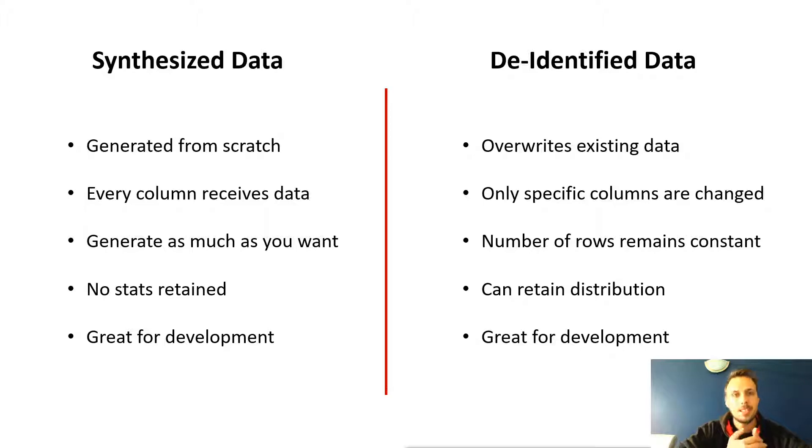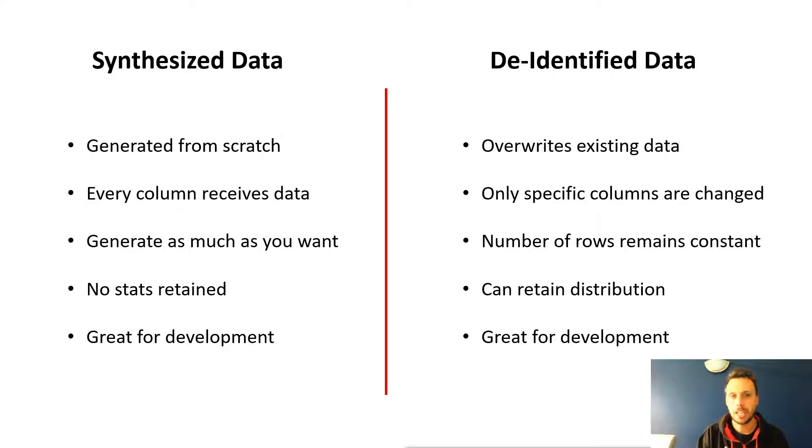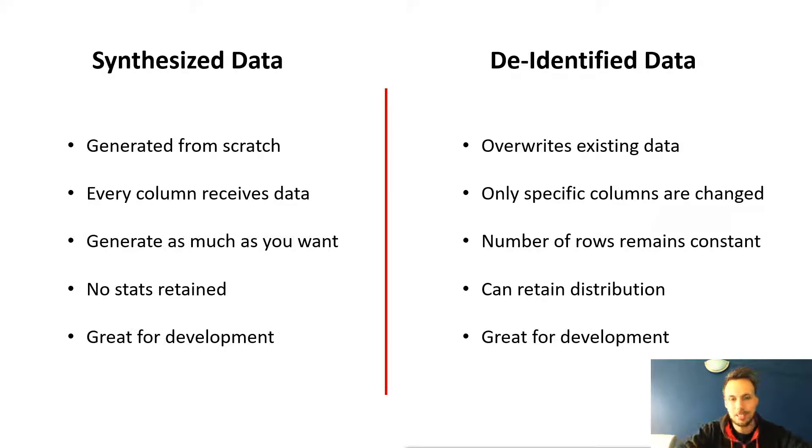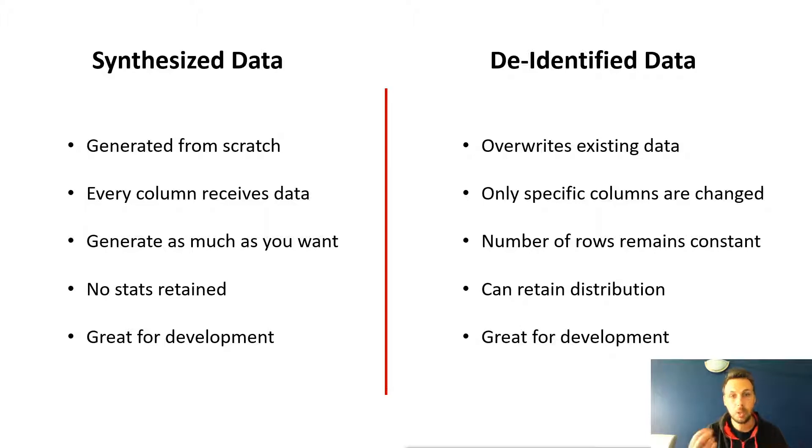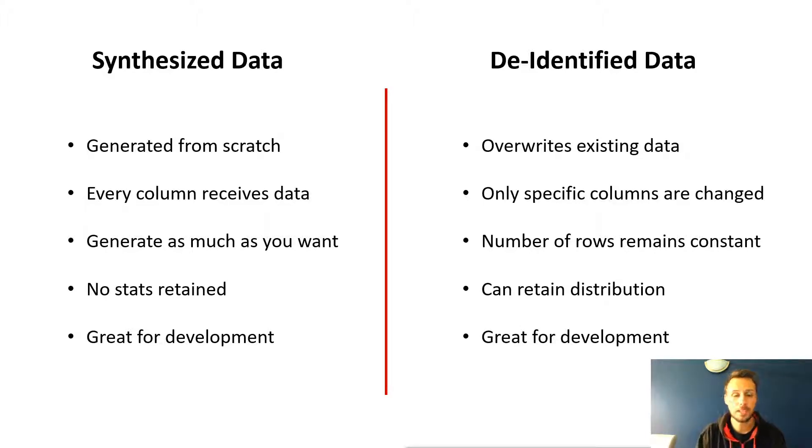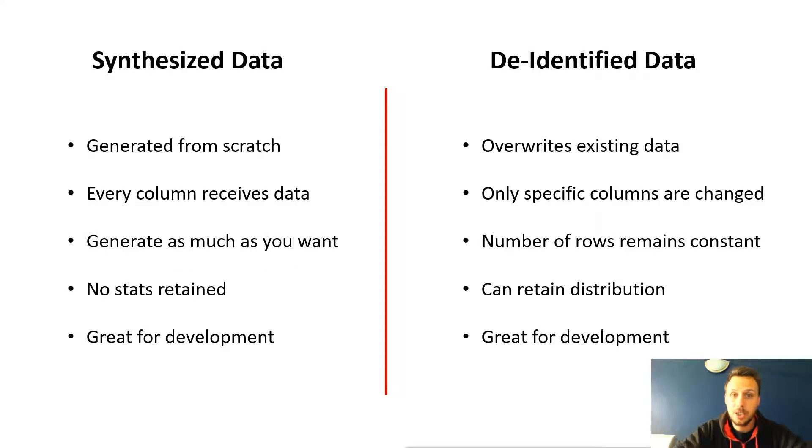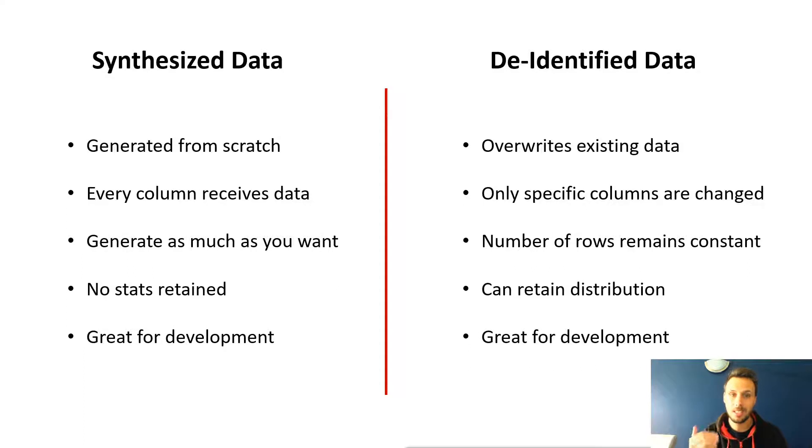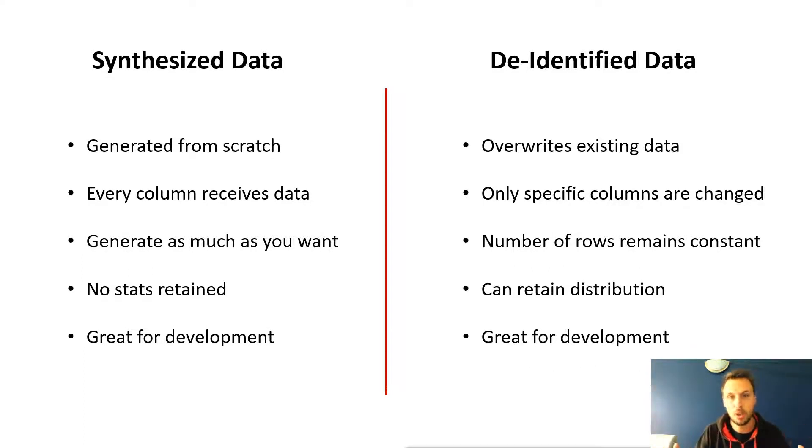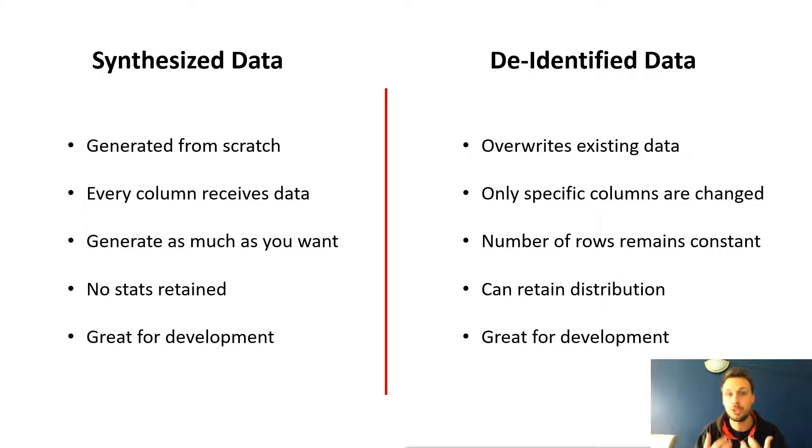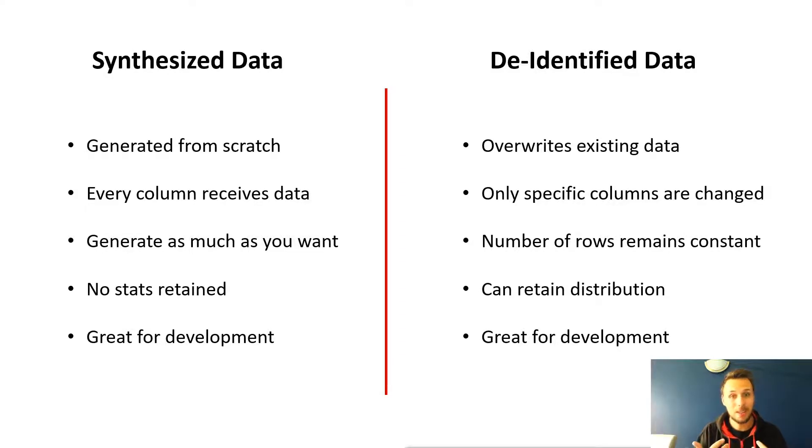Now, de-identified data, slightly different. When we de-identify or we mask data, we overwrite existing data statically. Only specific columns, ones that you have chosen, are actually changed as part of the process, allowing us to retain other columns. If you're not inserting any new rows or deleting any rows, you can keep the number of rows consistent and also retain distributions across different columns. This allows us to retain the look and feel of production like data and as such is great for development and testing.